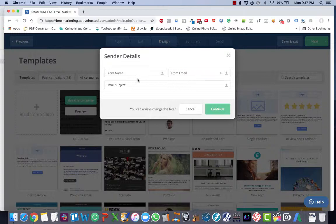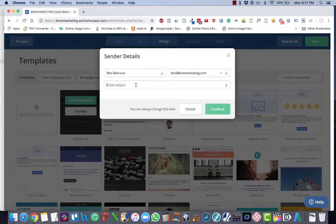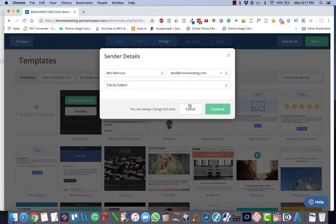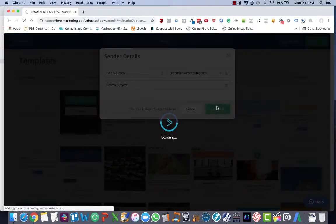Now you've got to enter your sender details, which is your from name, which is the name as you want it to show up on the email. The from email is the email address that you want the email sent from, and then you want the subject line. Click the green continue button.